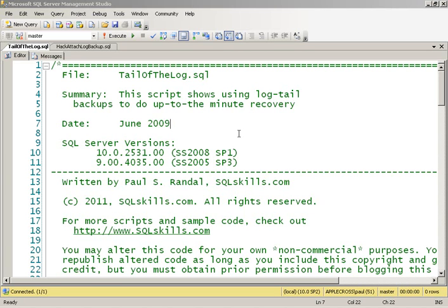Hey everybody, this is Paul with another SQL Skills Insider demo video. The last Insider newsletter that I did, I talked a lot about backups, and I've also gone on about corruptions in this newsletter.